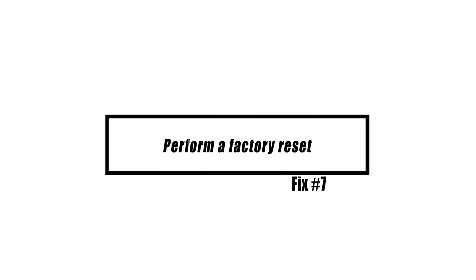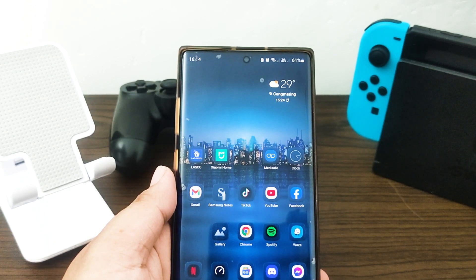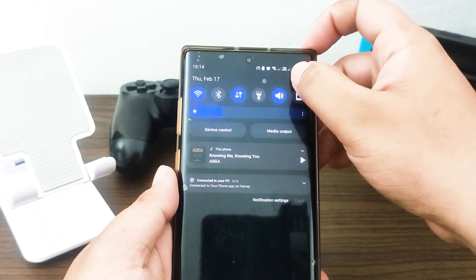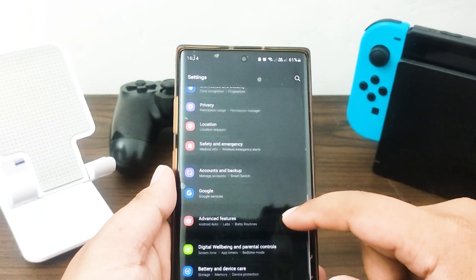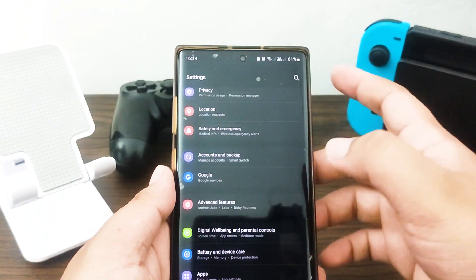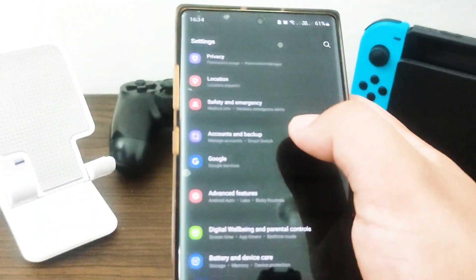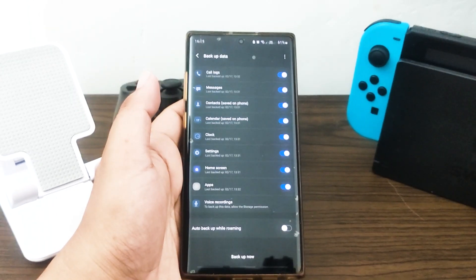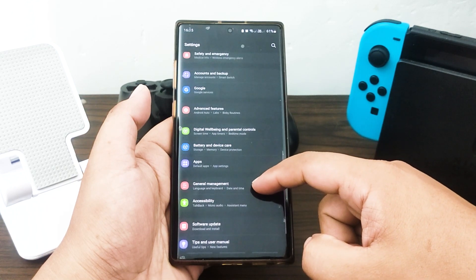If none of the options presented earlier are successful, the issue may be due to a software problem. See if you can repair it by doing a factory reset on the device. Factory reset will delete apps and personal data, so be sure to create a backup before doing it. Your software will revert to its initial configuration. First, create a backup of your personal data, remove your Google accounts, and open the Settings app, then scroll to and tap General Management.